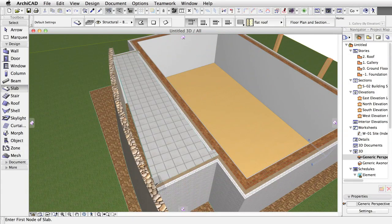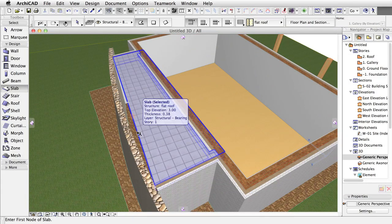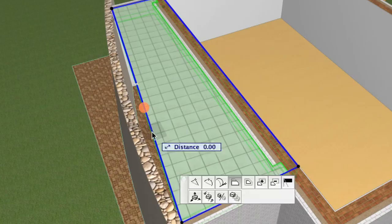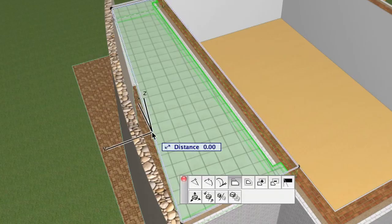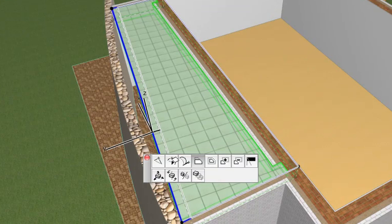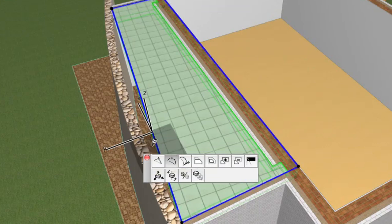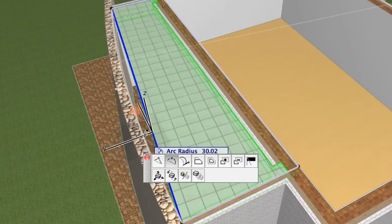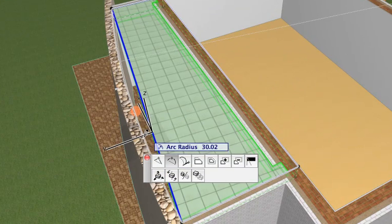After clicking the fourth corner, select the slab and click the edge that needs to be curved. The Pet Palette appears. Choose the Curve Edge button and click on the inner side of the curved stone wall.